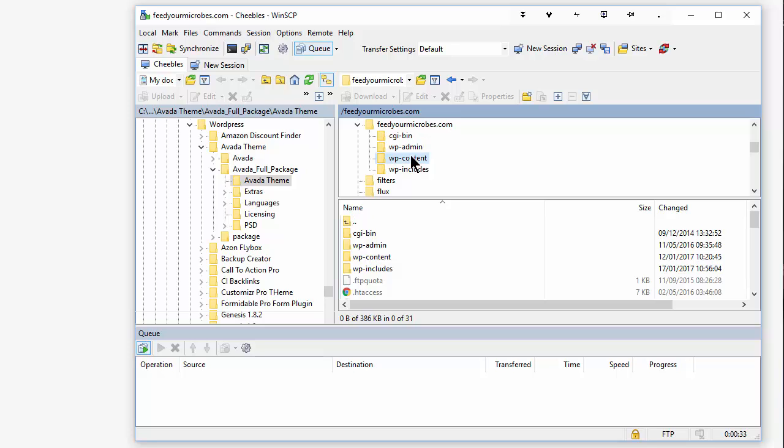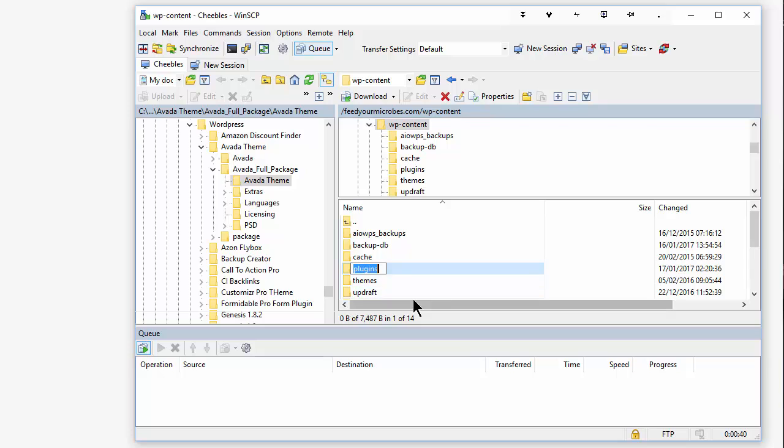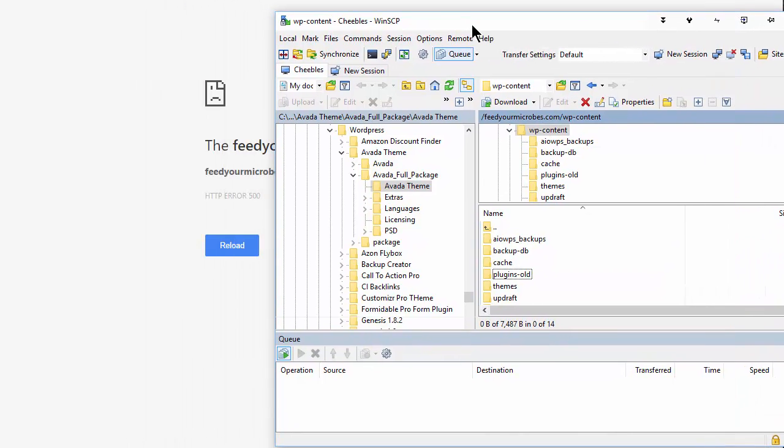The problem seems to be with a plugin. It may well be the W3 Total Cache. It might be something else. But the easiest way to solve this is just to rename the plugins folder. And I'm going to call it plugins old. And then as soon as that has been renamed, which it has, we can go back to the website.